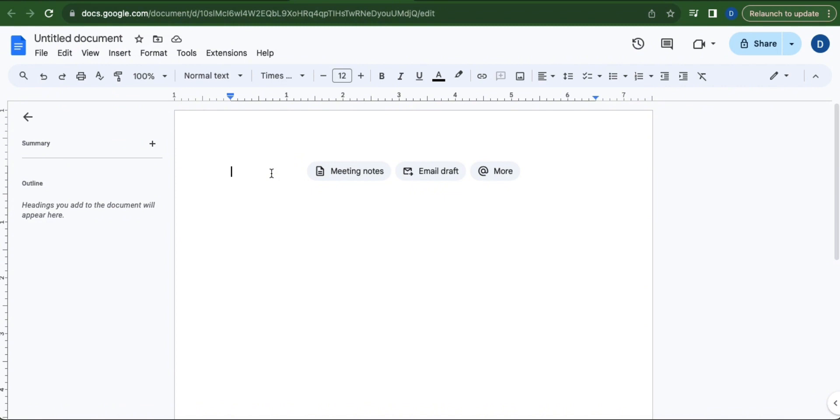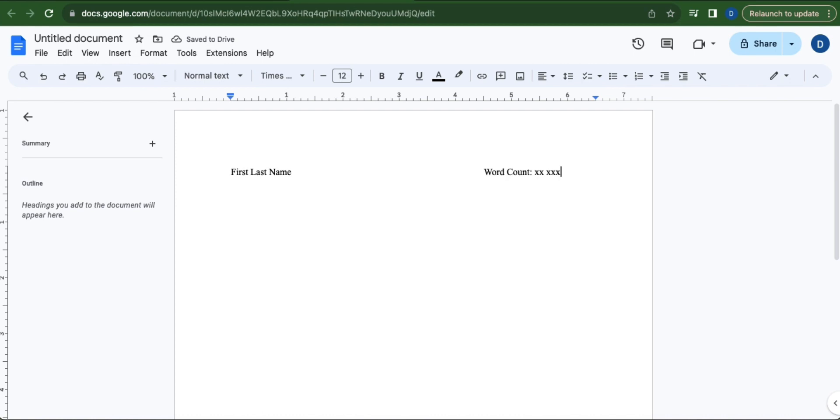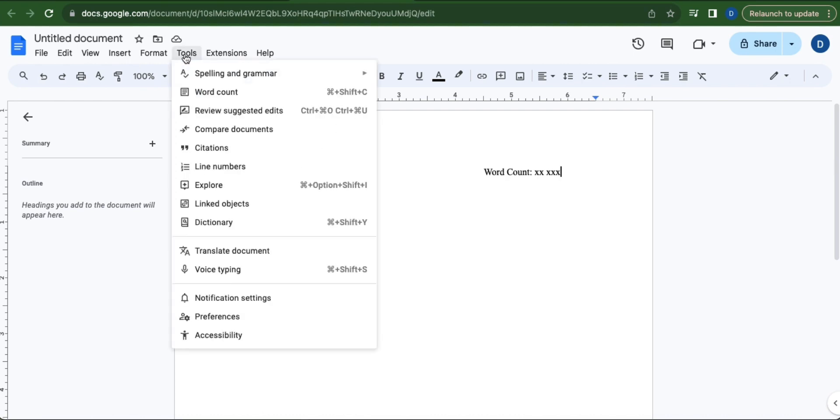In the first line of your page, type in your full first name and last name. Then press tab 7 times and write word count. To know your word count, go to Tools, click Tools, and then select Word Count.